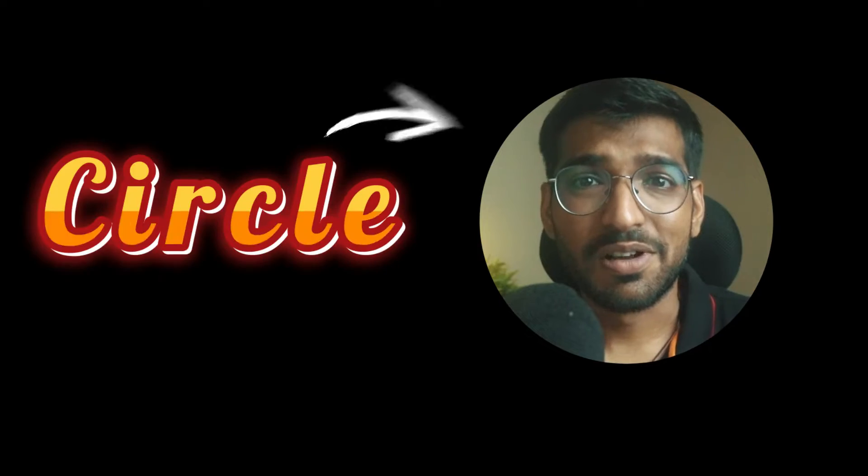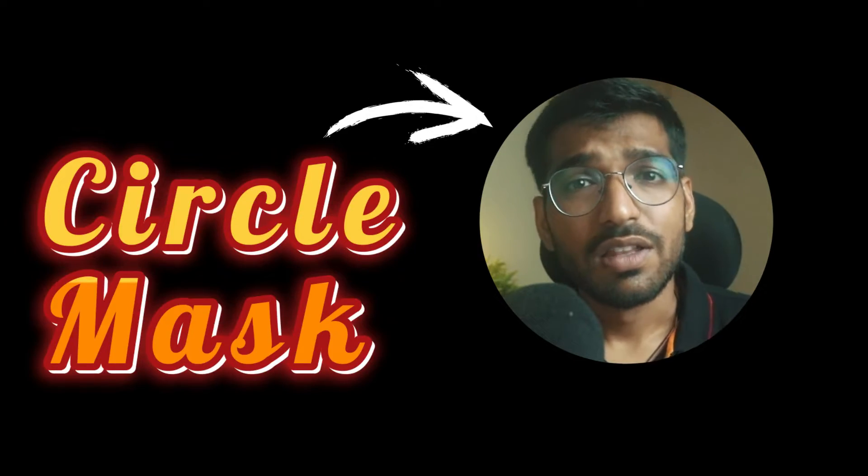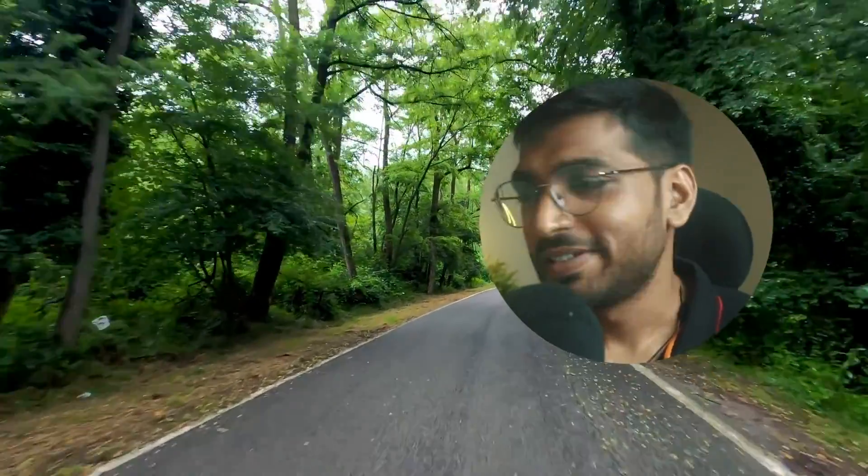Hey guys, welcome back to another video here at Creators Theory. In today's video we'll see how to create a circle mask, then add it over an image or add it over a video. Now let's get started.